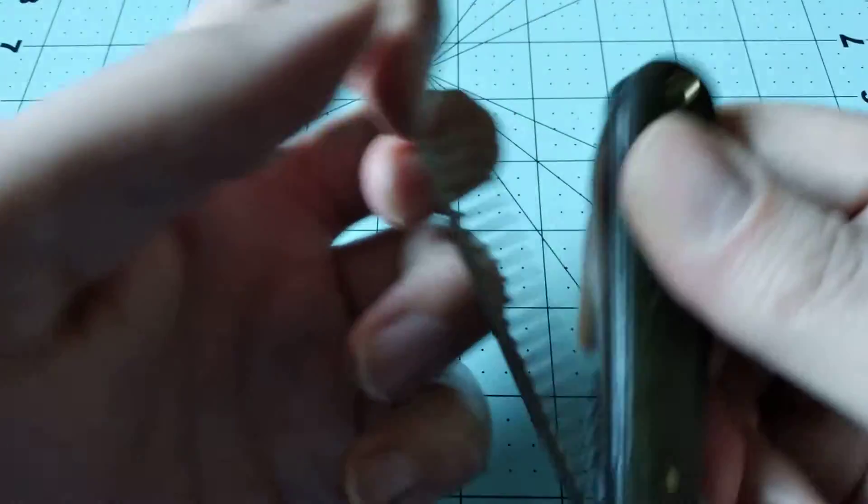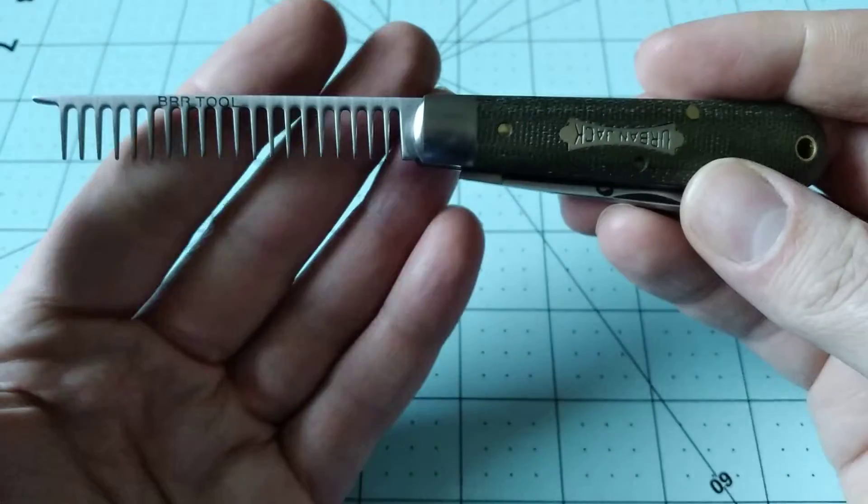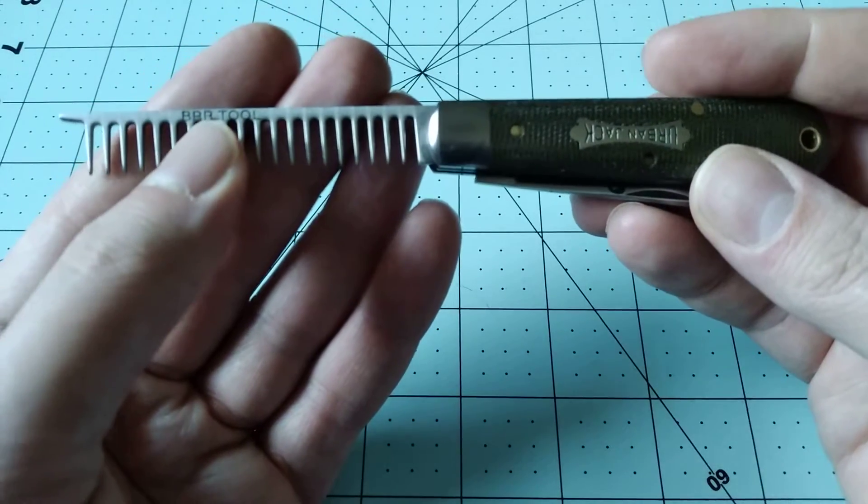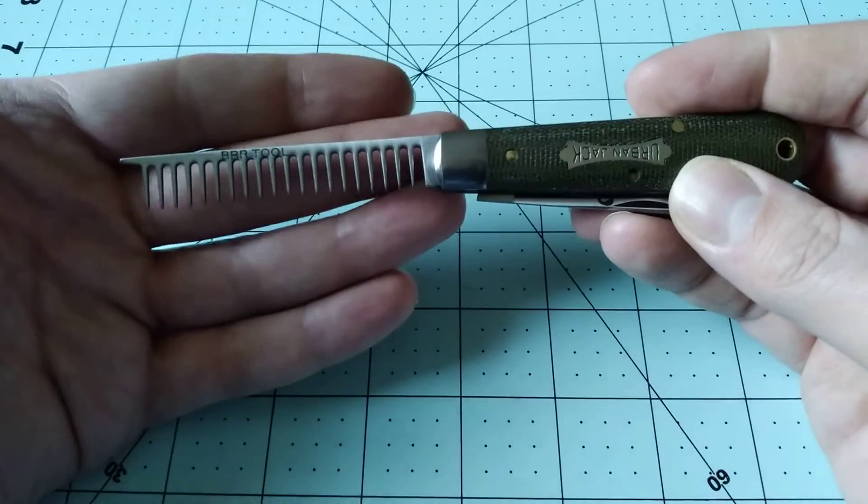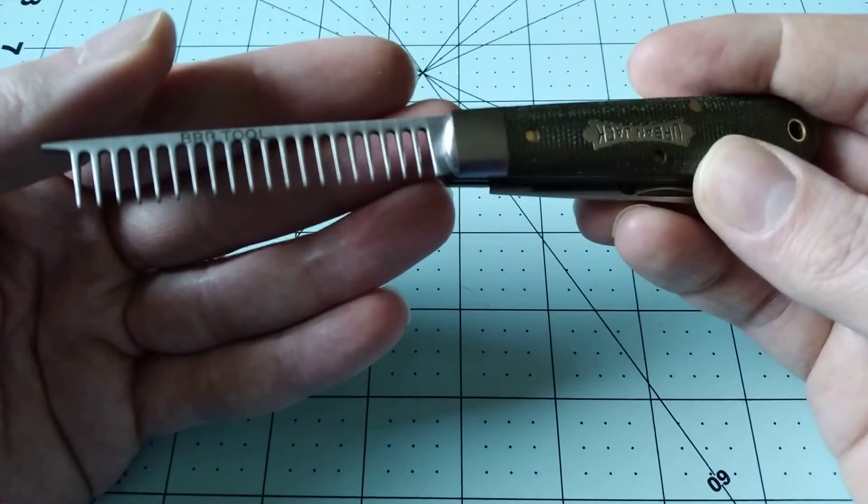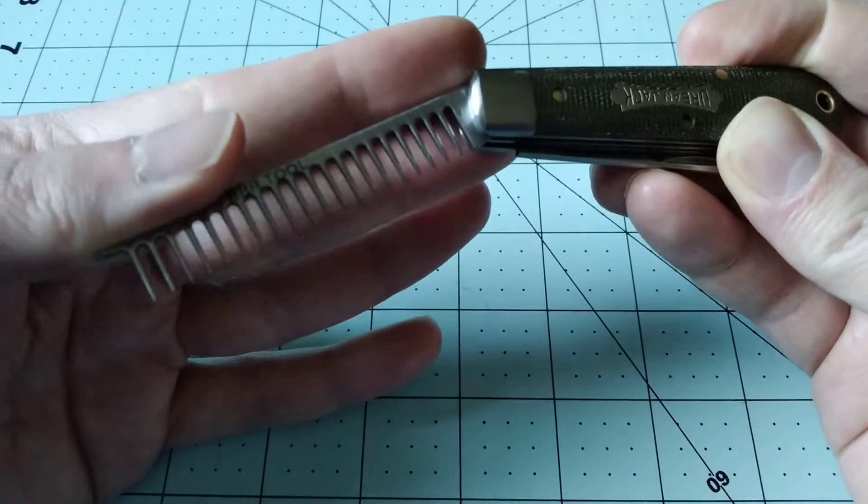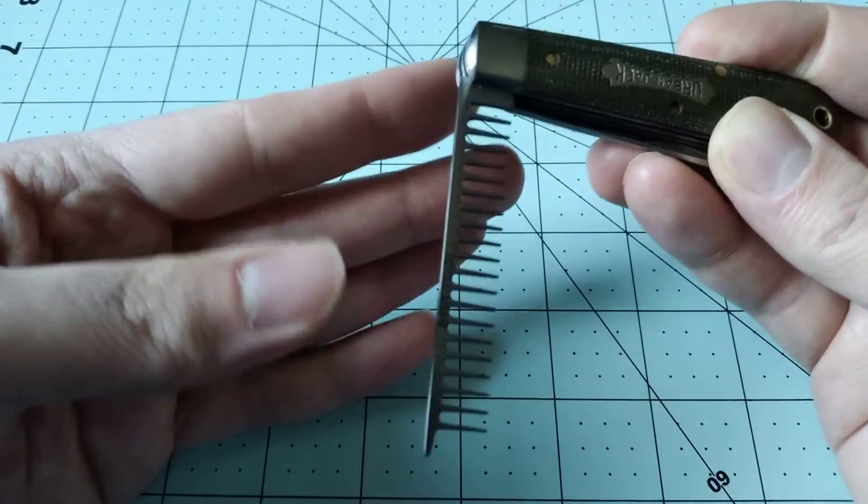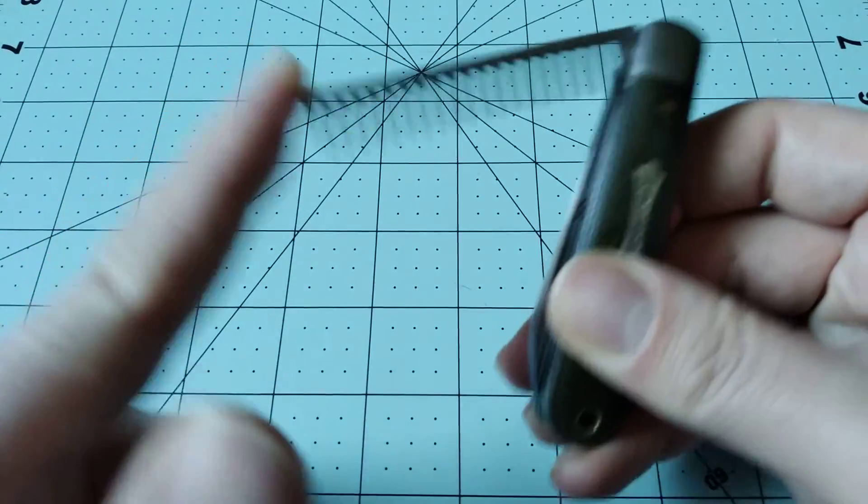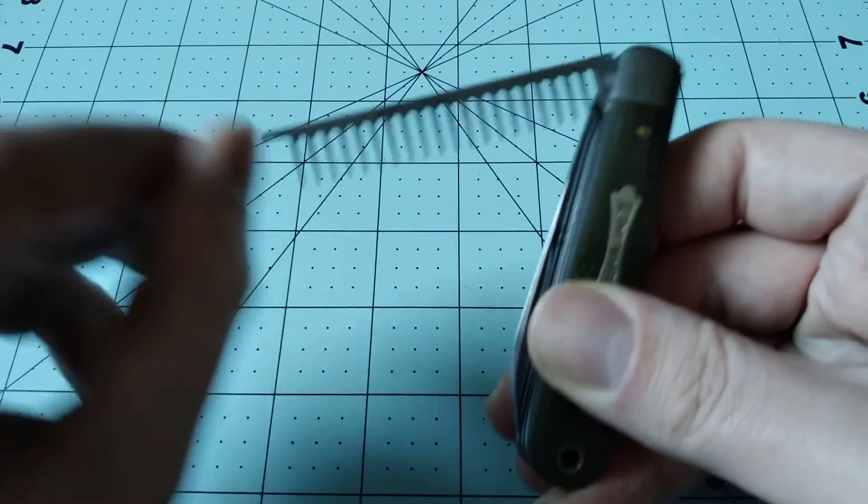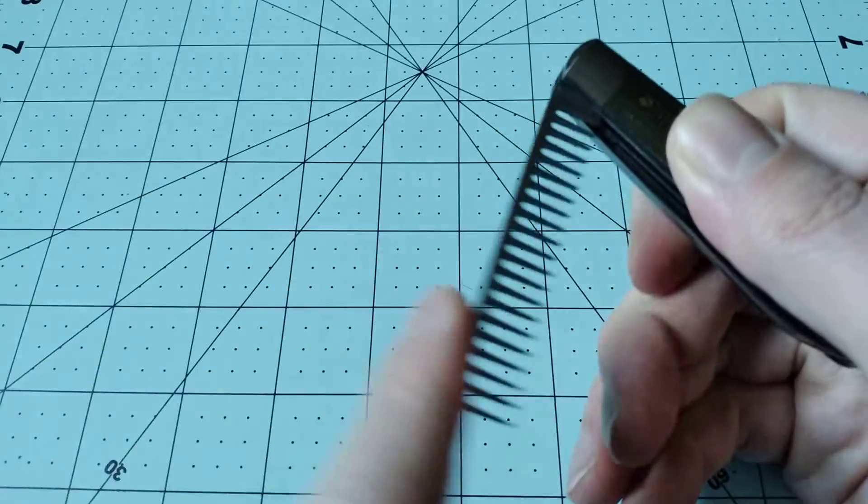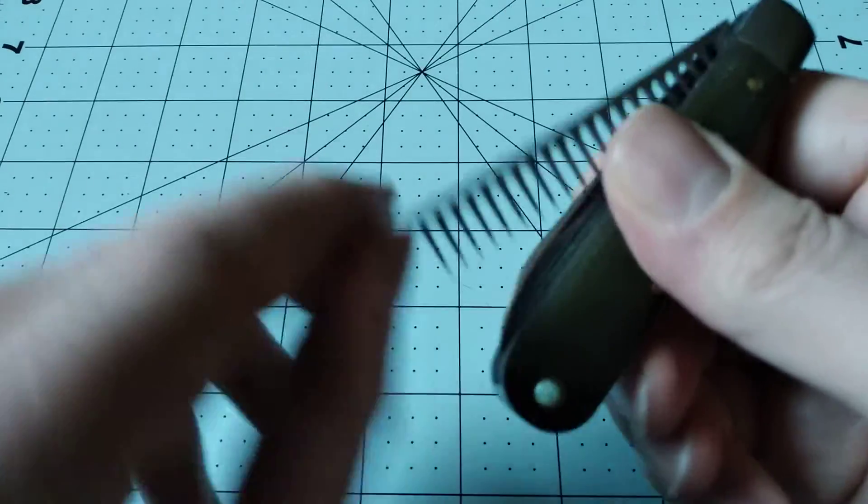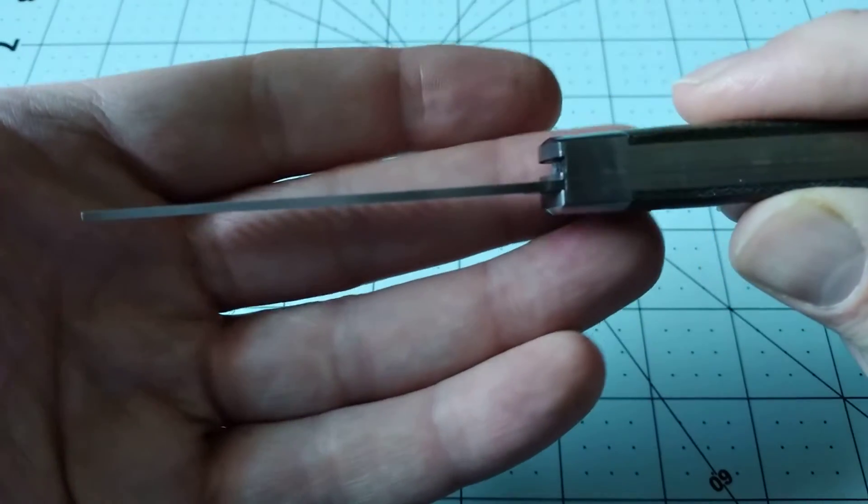The other blade is a comb for your beard, Beard Refuse Removal tool I believe is what they're calling this. That's what they were calling it on the beer and sausage knife. Speaking of the beer and sausage knife, the action on this comb is a lot better. It also looks like the comb is quite a bit thicker than it was on the beer and sausage knife.